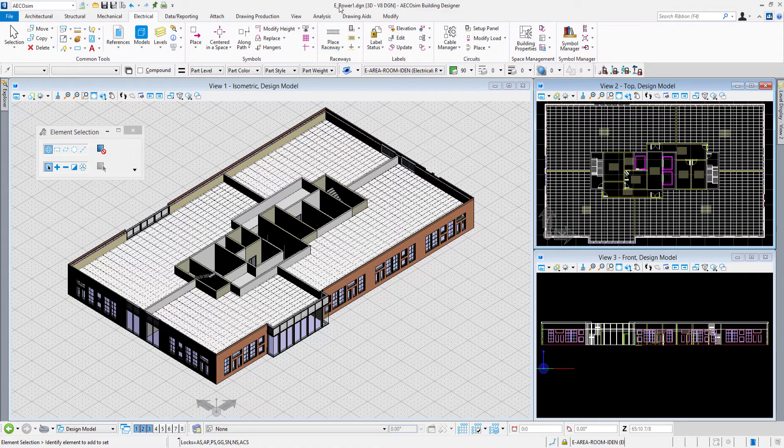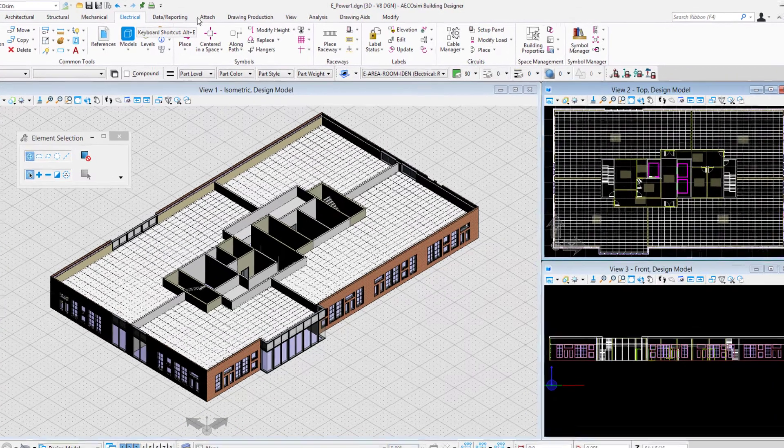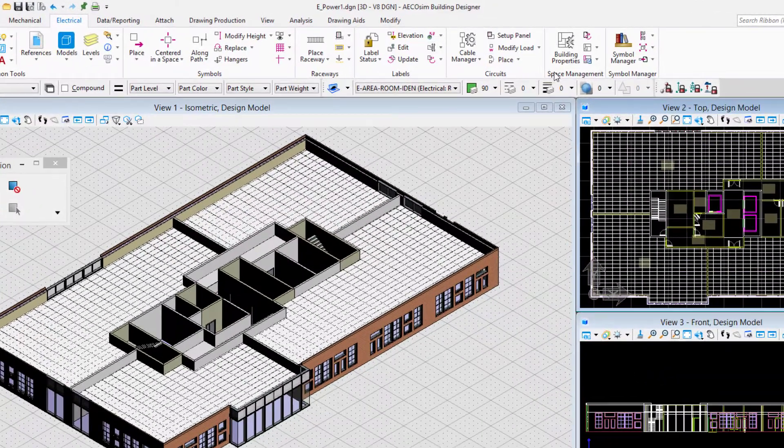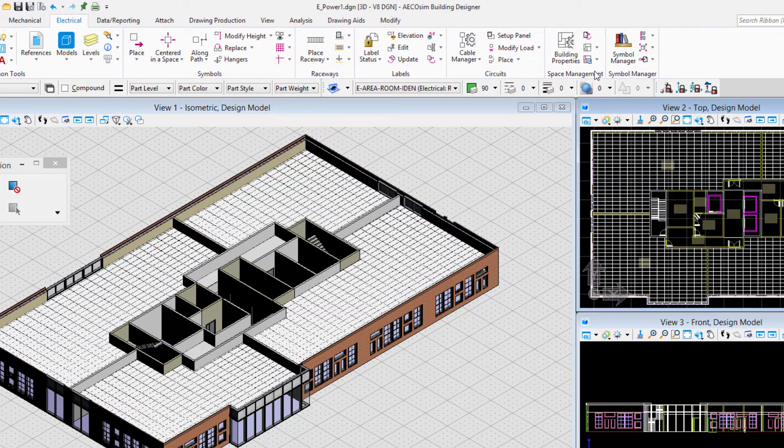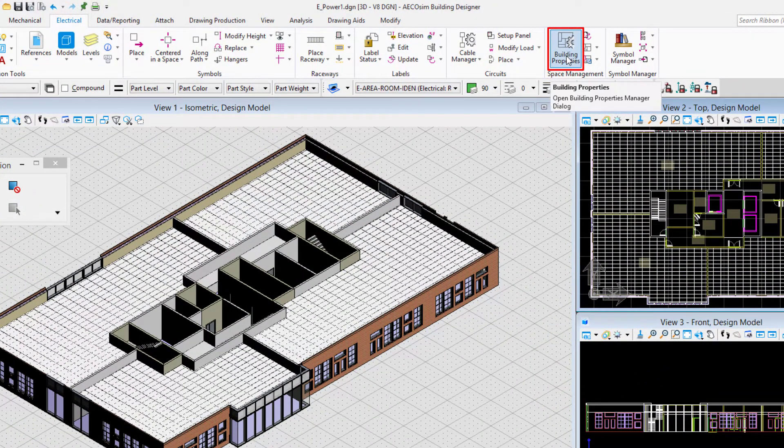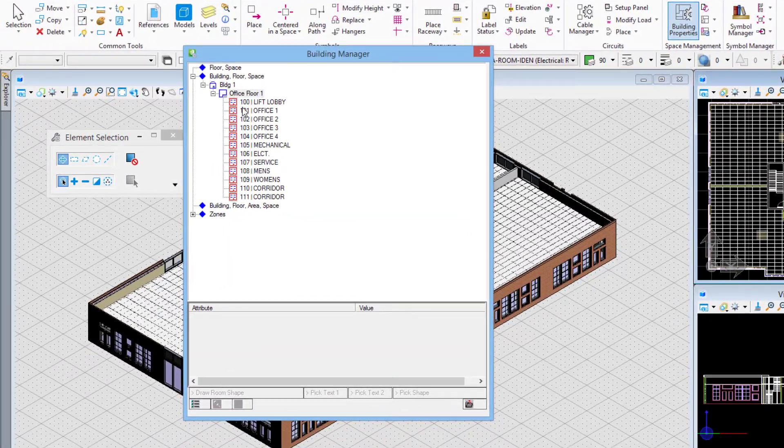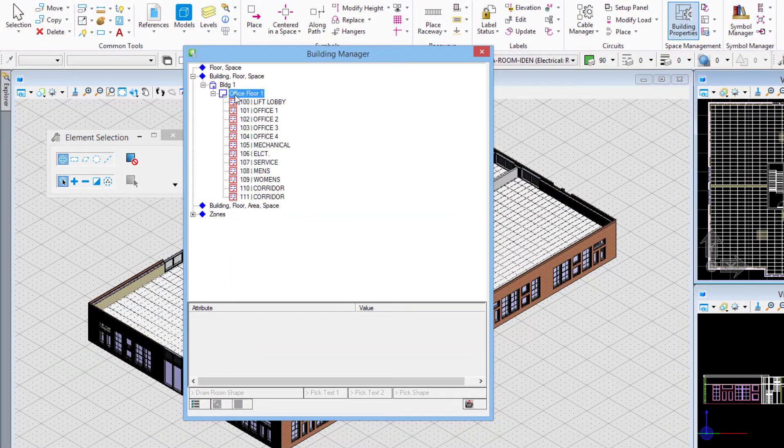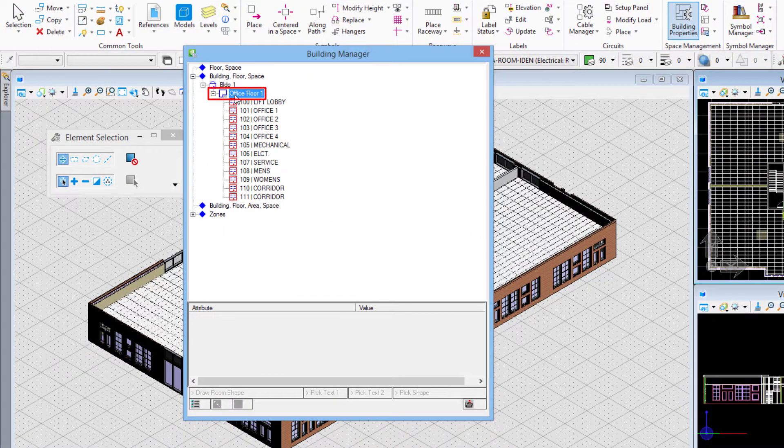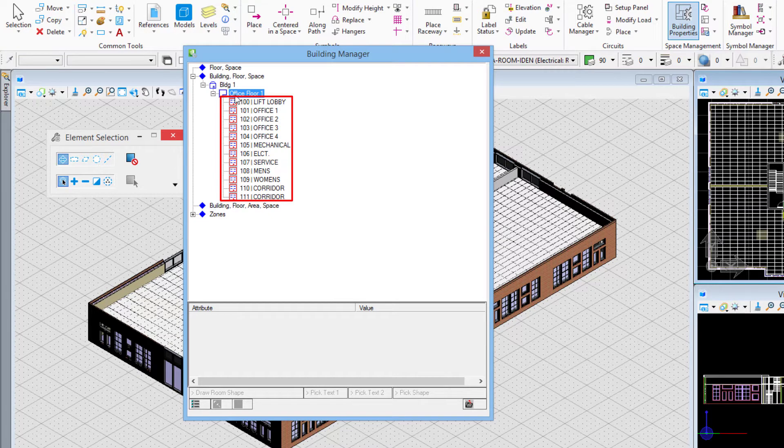I'm in my ePower1.dgn file. I've got the electrical tab in the ribbon interface open, and over in the space management group of tools, there is this building properties. If I open the building properties, I see that for office floor 1, I've got these different spaces.